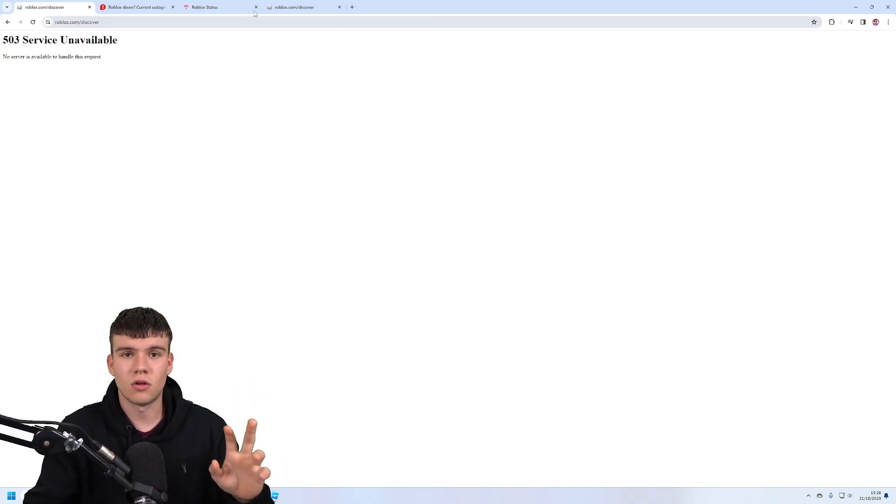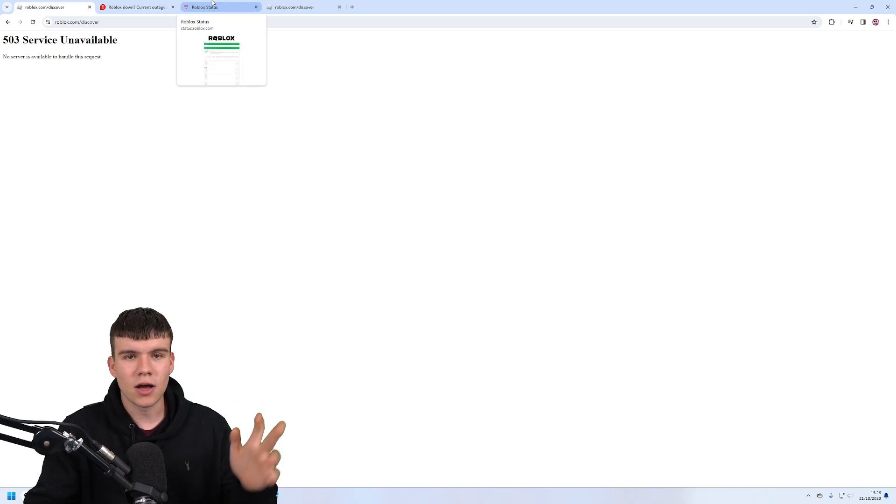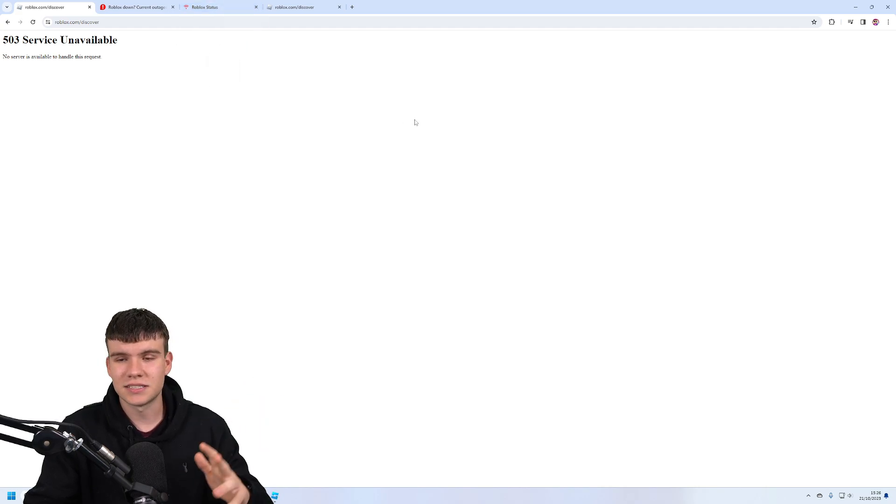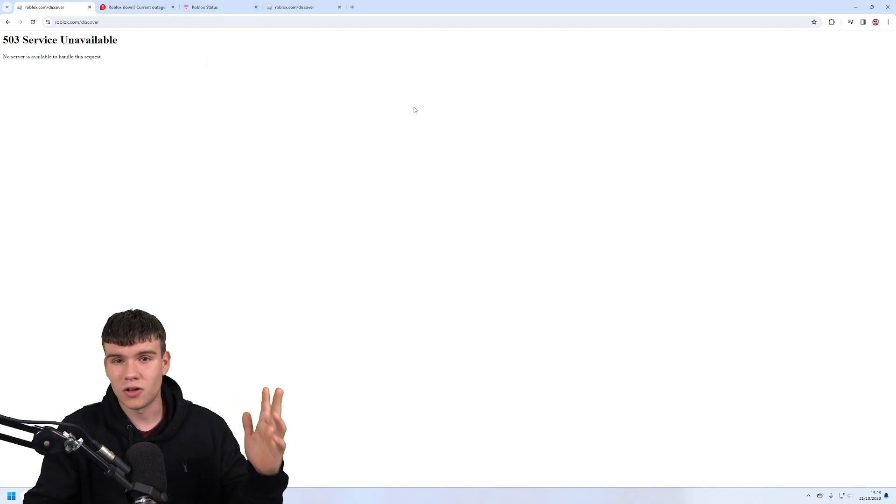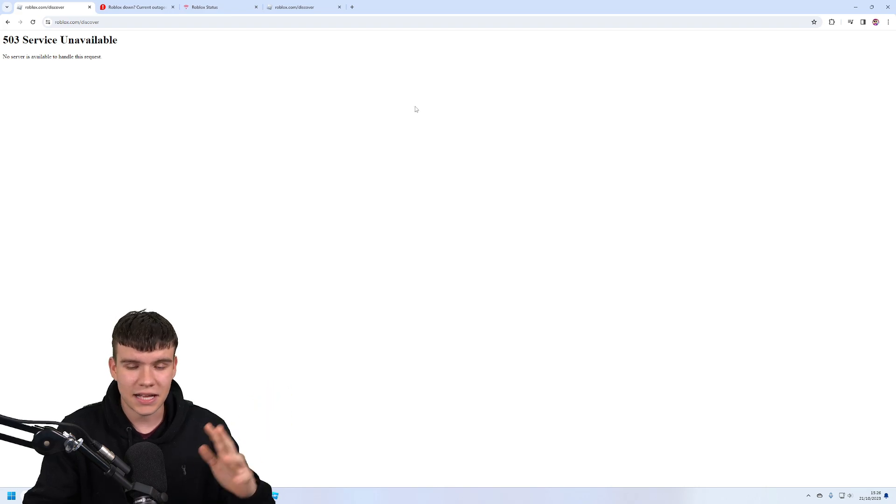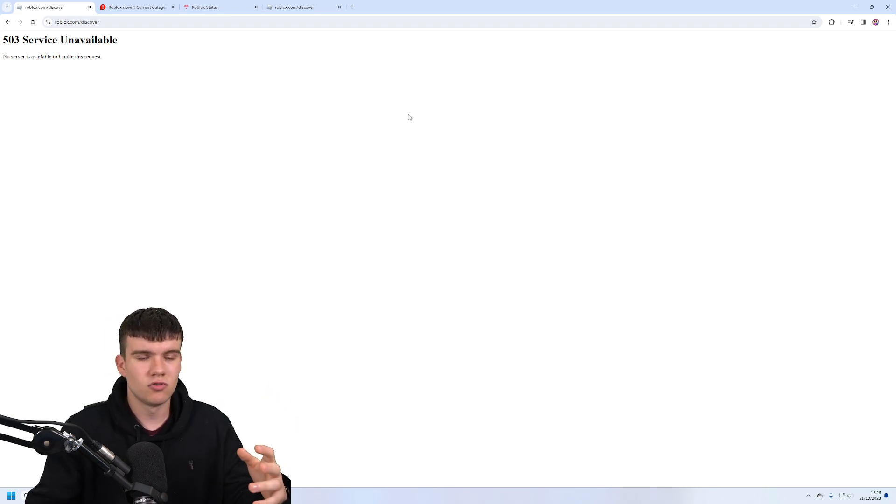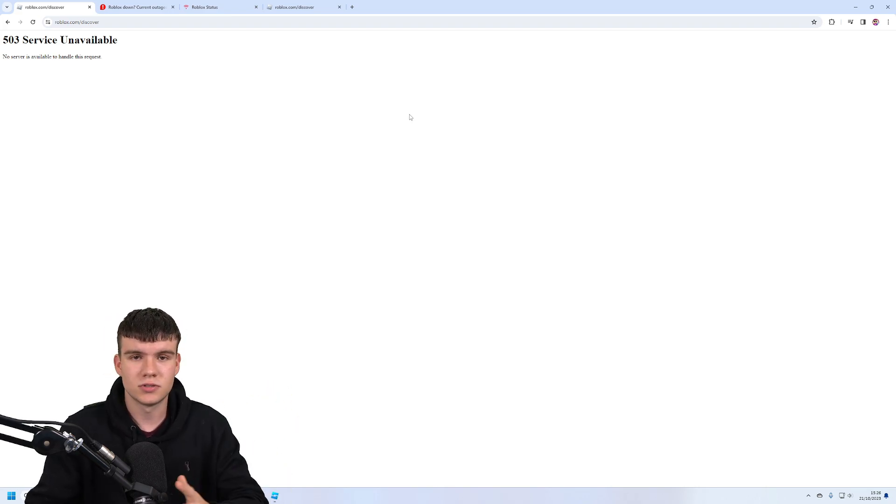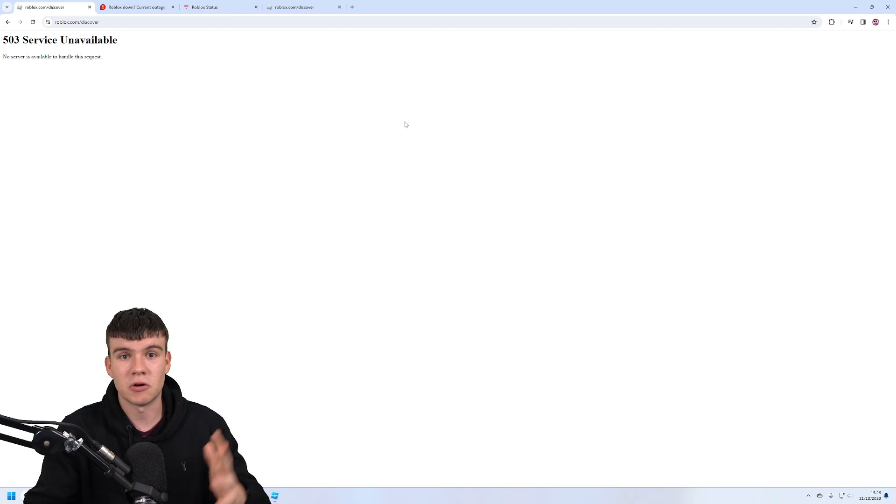It might come back soon, and then maybe later in the day or tomorrow it might go back down again. That's kind of what seems to happen. I've noticed sometimes Roblox goes down, then comes back up for a bit, and then goes down again. So we might have that same issue occur.